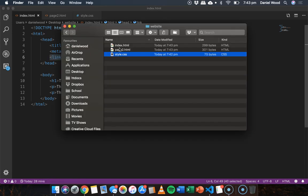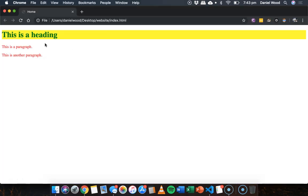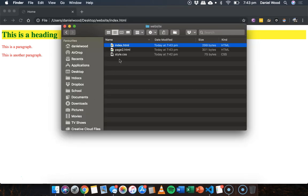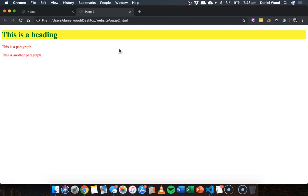Now if I go and open the home page you can see we've got that theme. We've got heading with green text yellow background and we've got two separate paragraphs here that are both red. If we go up and open page 2 as well it's got exactly the same theme.